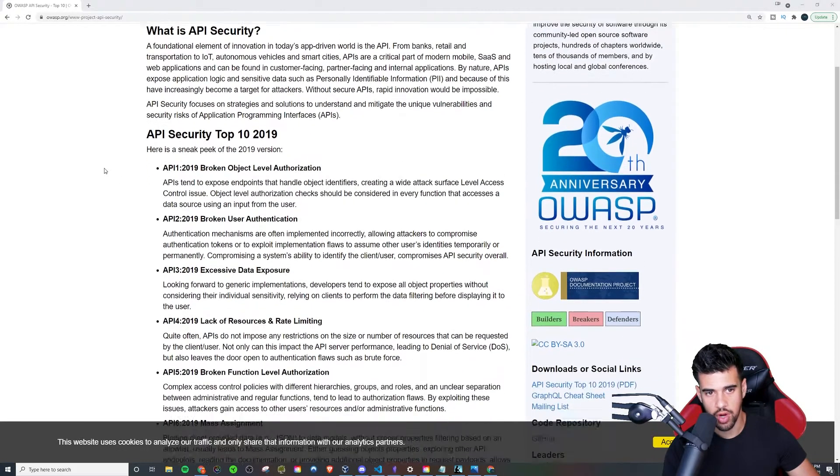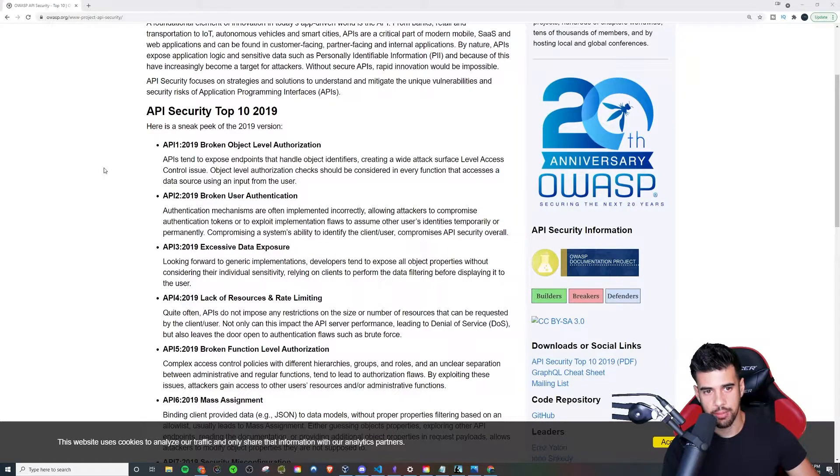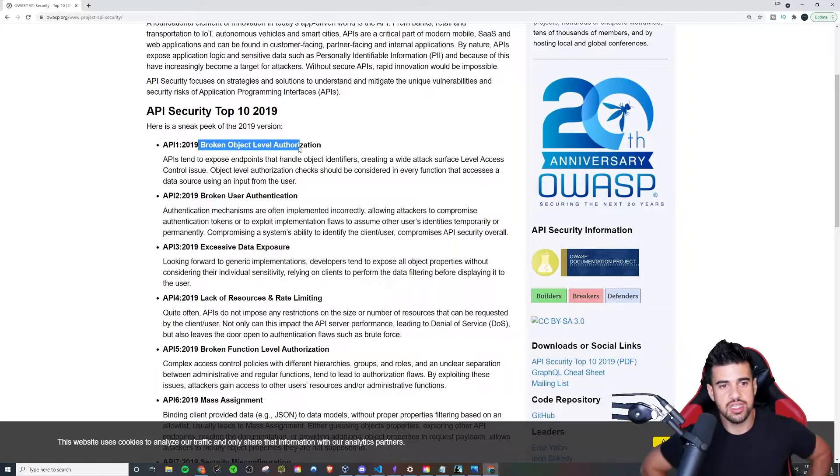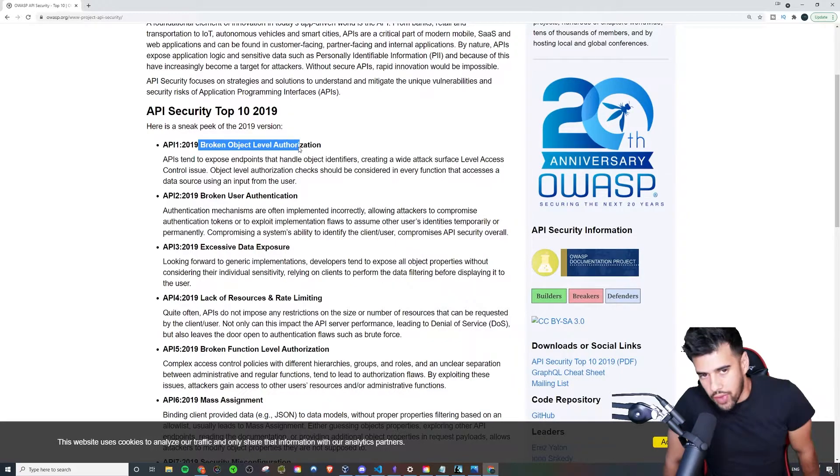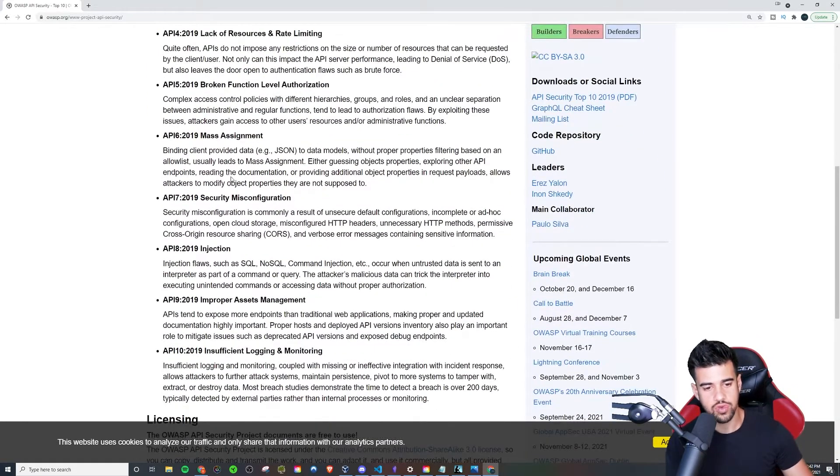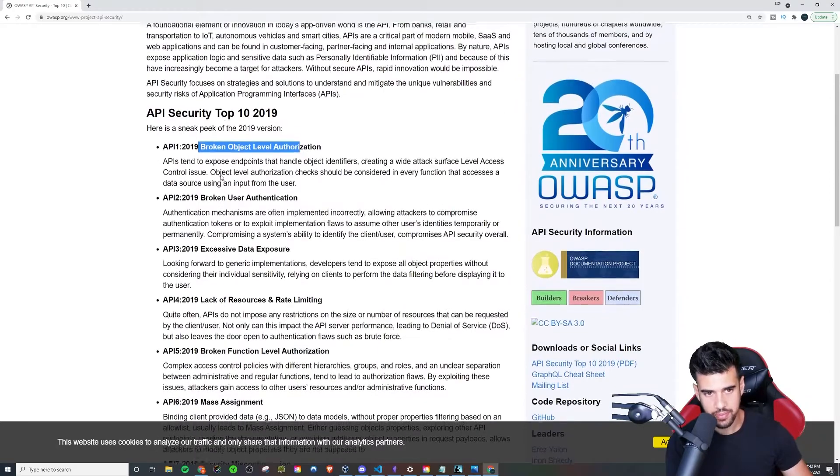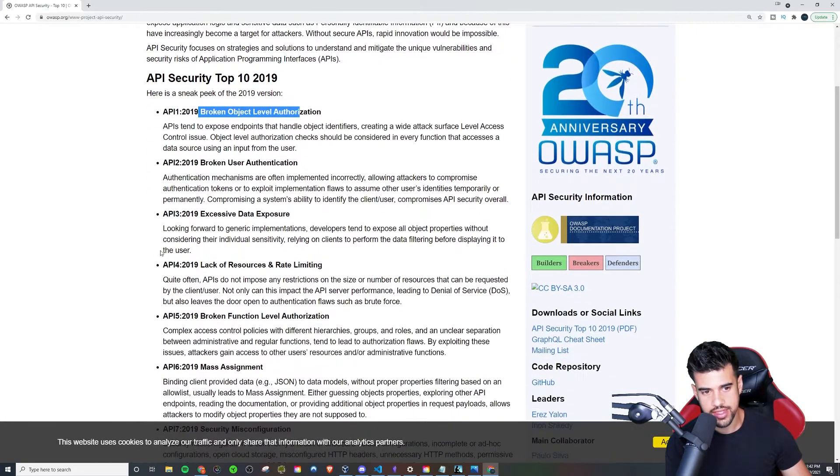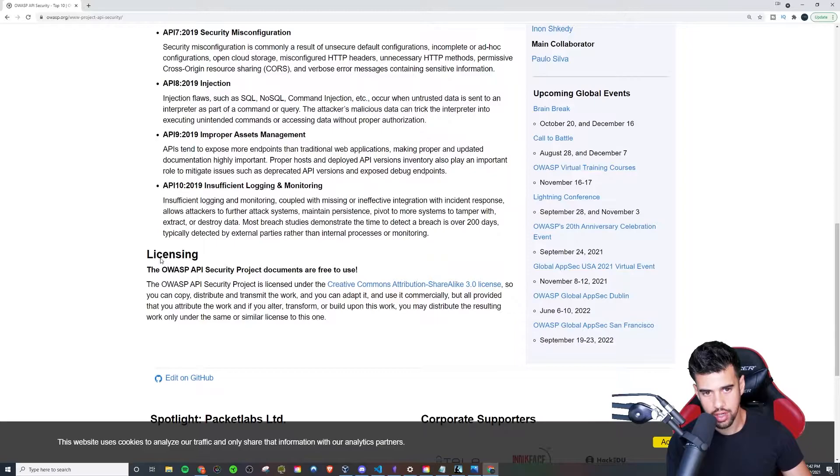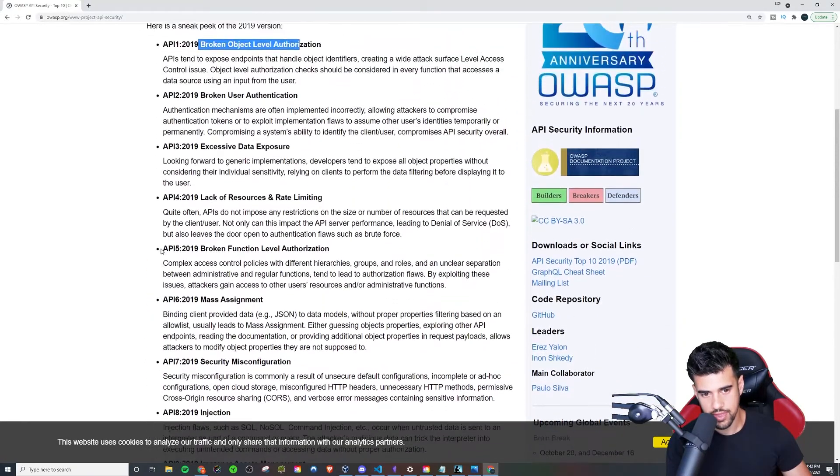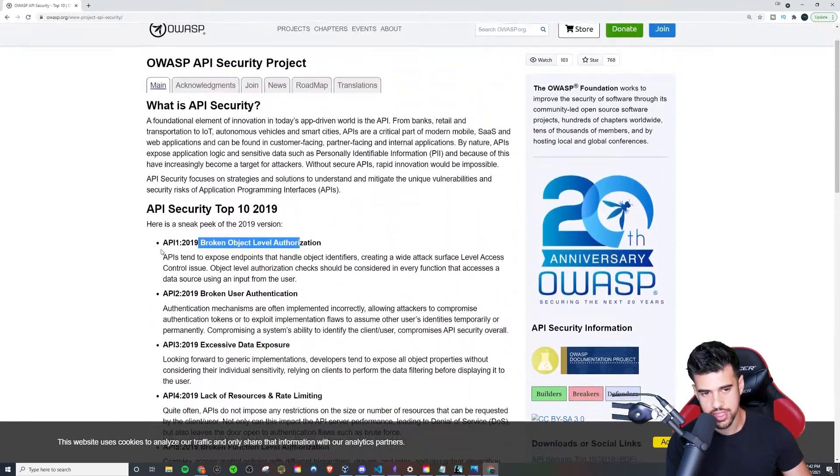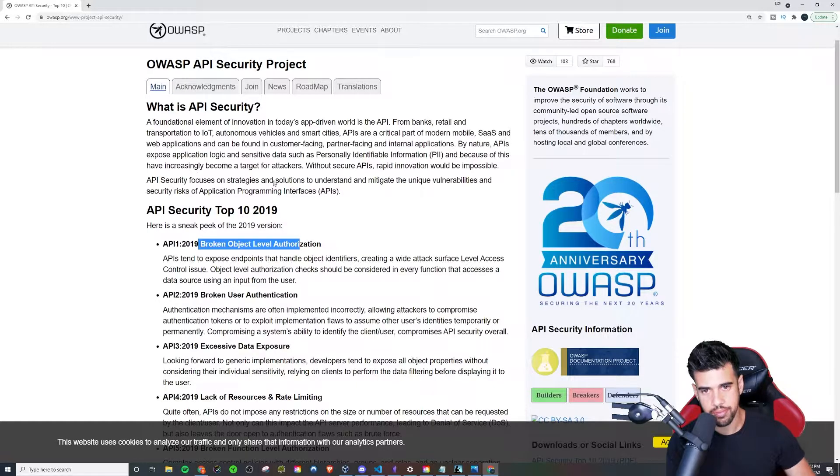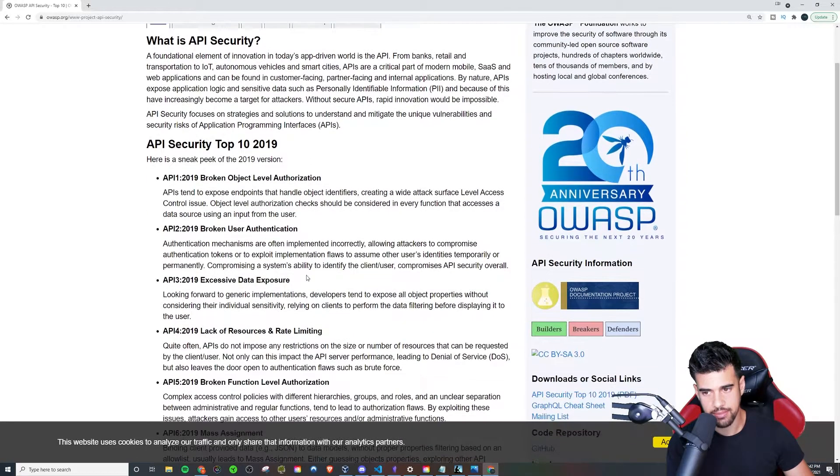Let's just get right into it. Broken Object Level Authorization is what they list first. This is accurate as of 2019. I don't know that this is in any particular order. I'm going to assume it's not because they're not numbered, they just have them as bullet points.